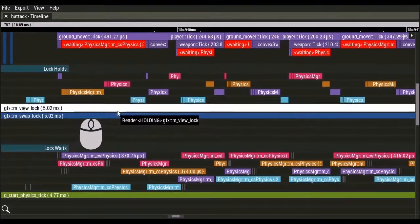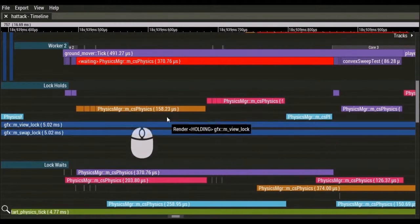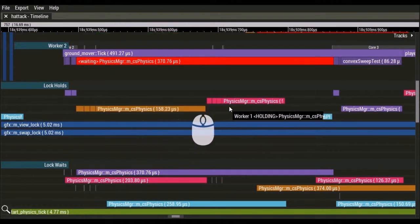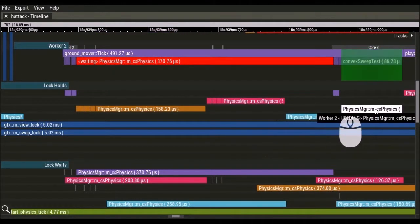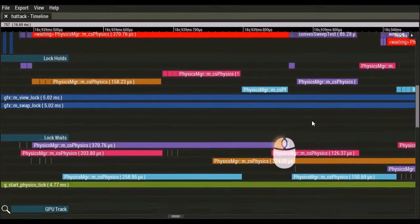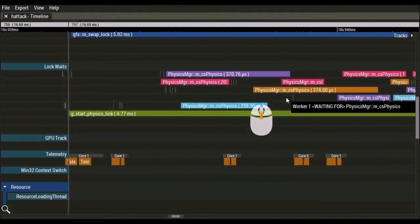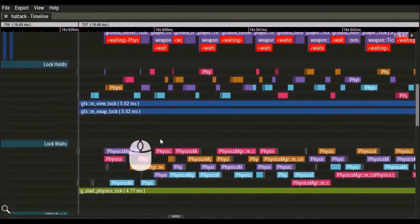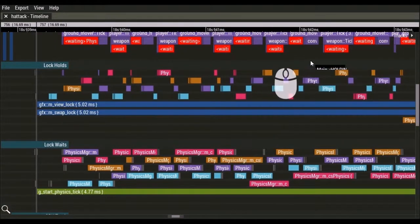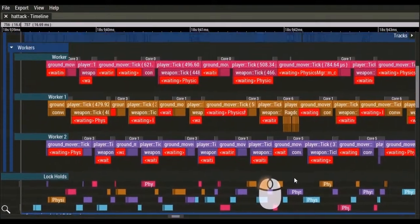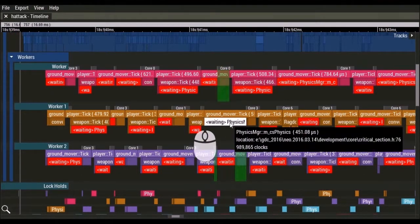Lock holds and lock weights are also displayed on their own tracks in the timeline. Each hold or weight is color-coded by the associated thread. With all of these visual aids, it makes it easy to see how locks are affecting your threads' performance. It also helps show if your locks are behaving as intended.